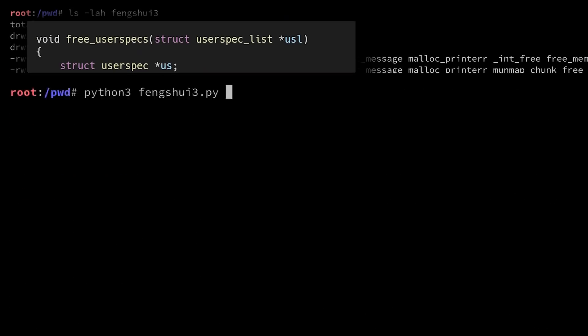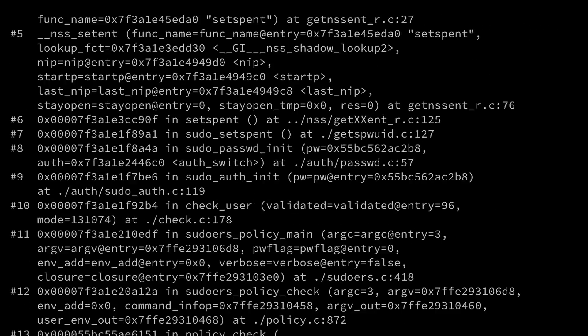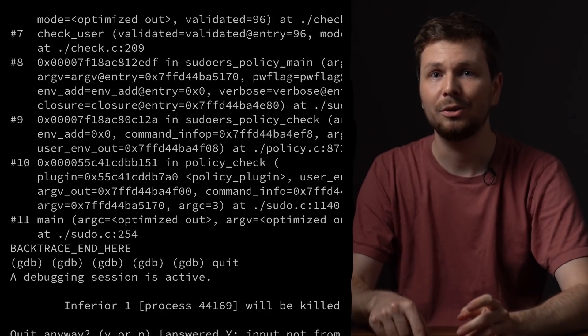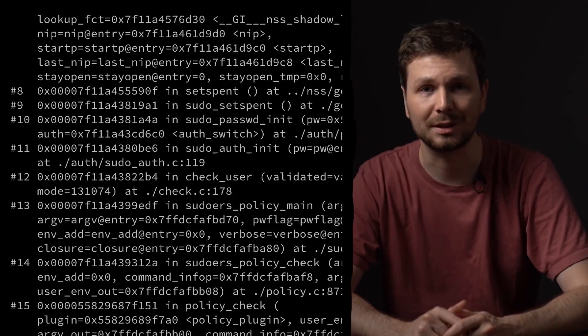Now let's let this code run for a while and collect some data. In the next video we can look over some of the results.